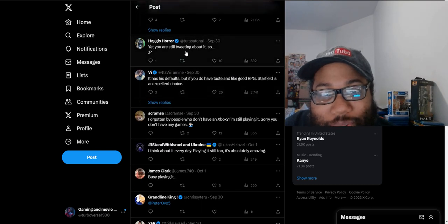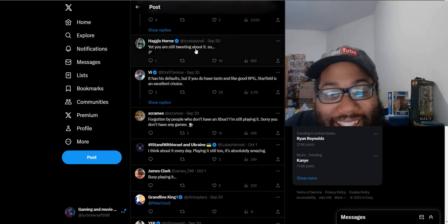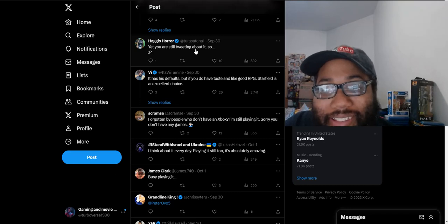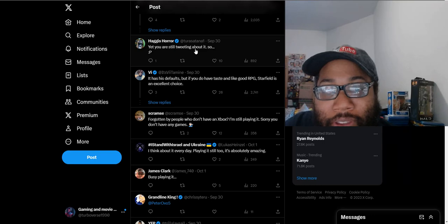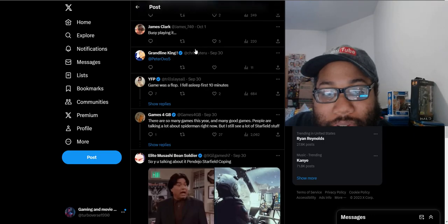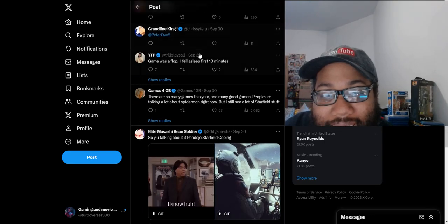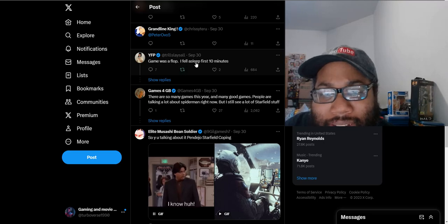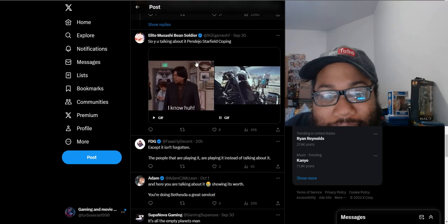'Yet you are still tweeting about it.' That just goes above their heads. They say the game's forgotten about but they keep tweeting about it. So obviously you're making it not be forgotten about as you're saying in your post right there. 'Game was a flop.' Yes, the game with like 20 million people at this point is a flop. Okay.